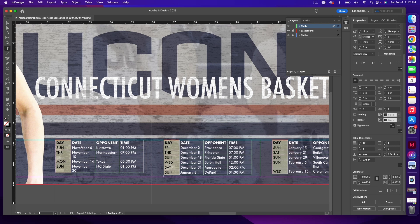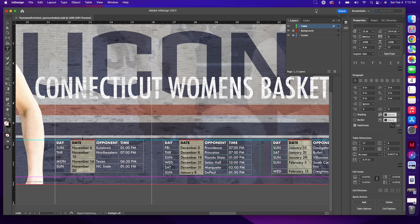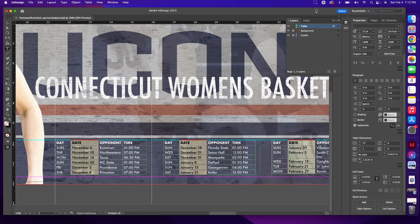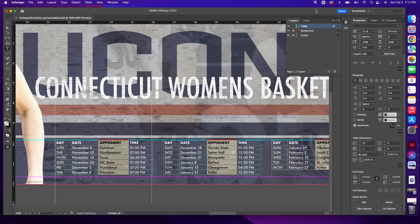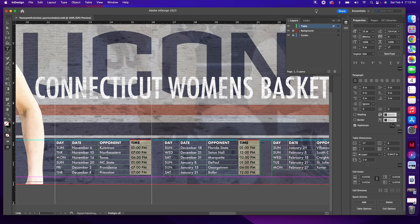Hover over the Date section, move your mouse just above it until you get the down black arrow, and left click — it will highlight that entire section. Change the column width to 1.3125. Continue for Opponent: hover your mouse above the word Opponent, get the down black arrow, left click to highlight everything, and change the width to 1.5. Then come to Time, hover your mouse right above it, get the down black arrow, left click, and change Time to 1.